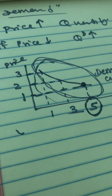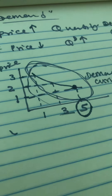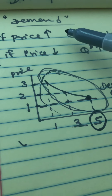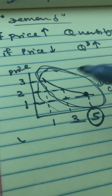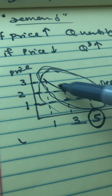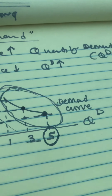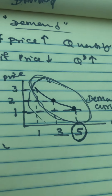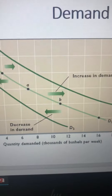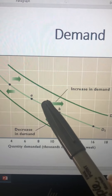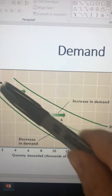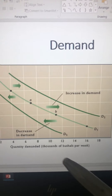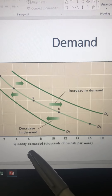That's why, when it comes to shifting the demand versus moving along the demand, we need to understand the difference between demand and quantity demanded. Every time the price changes, we are just moving from one point to another along the demand curve. The price is changing, so quantity demanded changes, but demand itself does not shift.